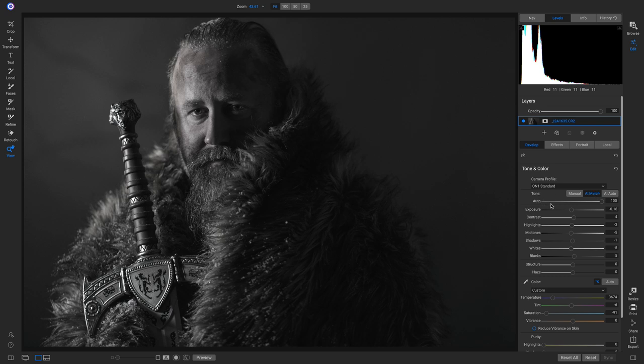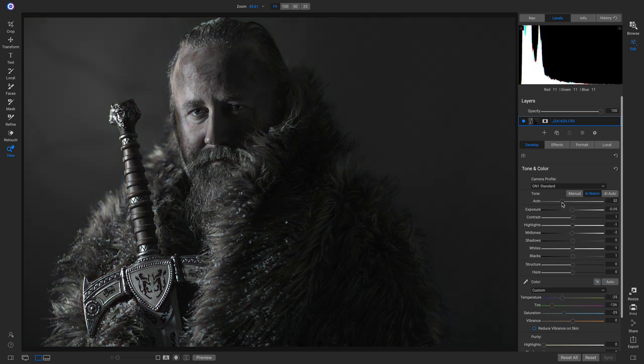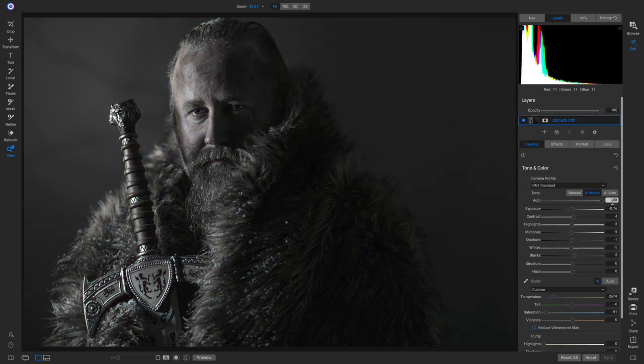And I can even go below it and I can pull back on this AI Match to remove or add in more. Let's go back to browse and I'll show you one more example.